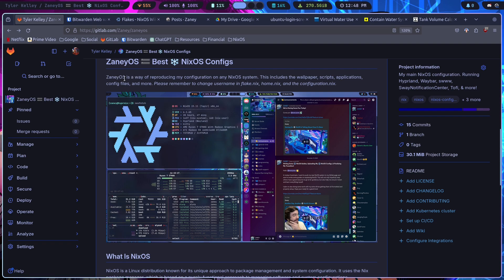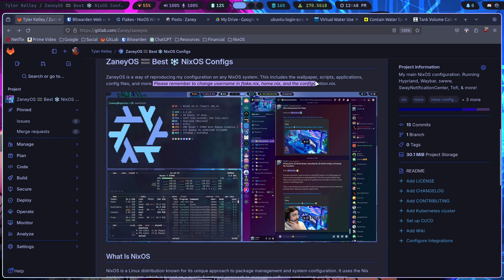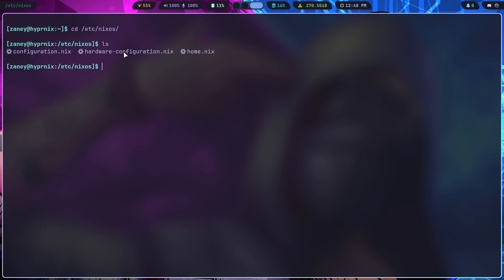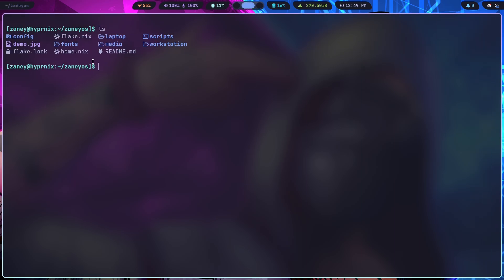So I explained Zany OS up here, and I do try to remind you to change the username in Flake.nix, home.nix, and configuration.nix. So inside of my folder here, you'll see I've got the Flake.nix, the home.nix.